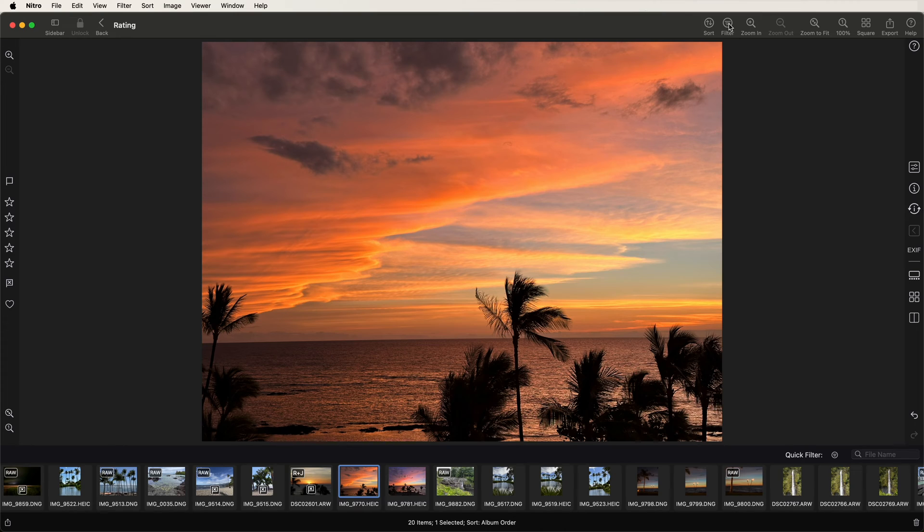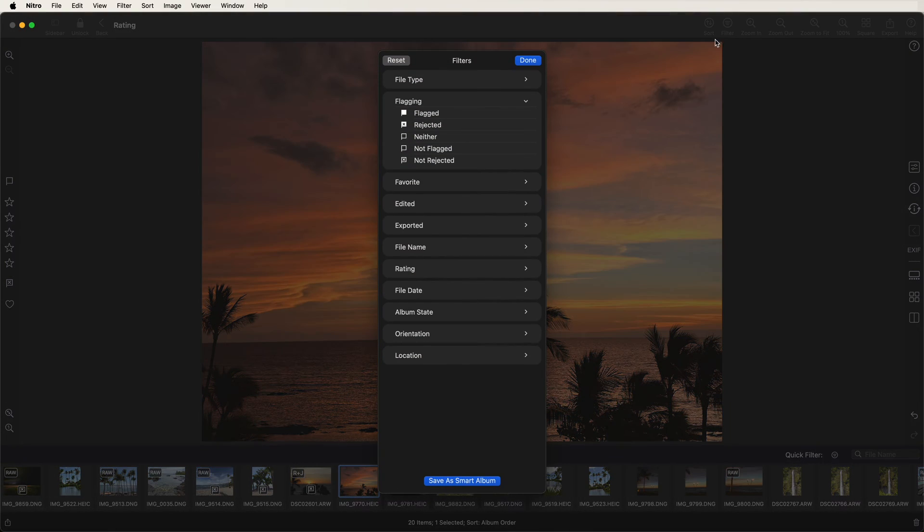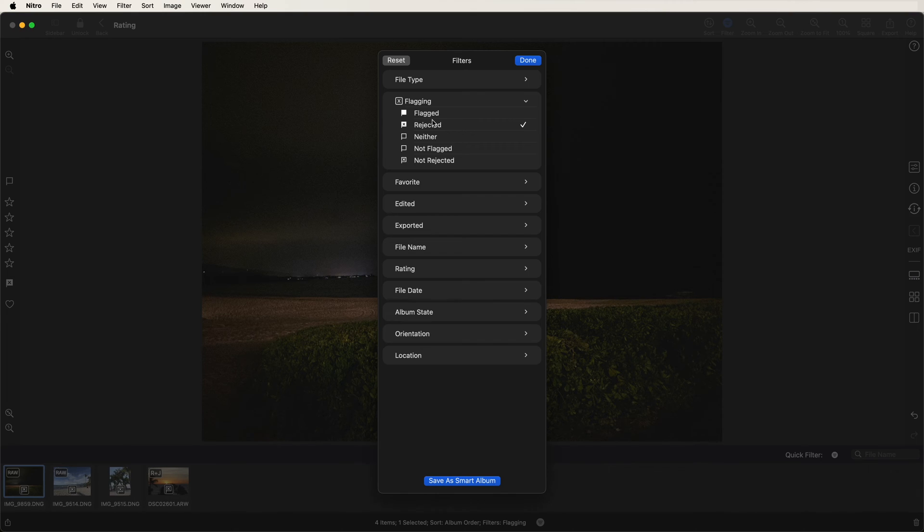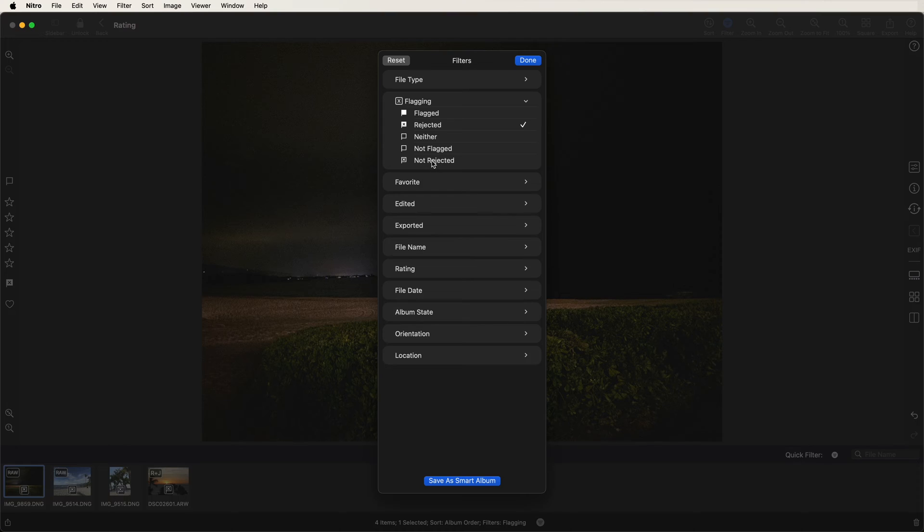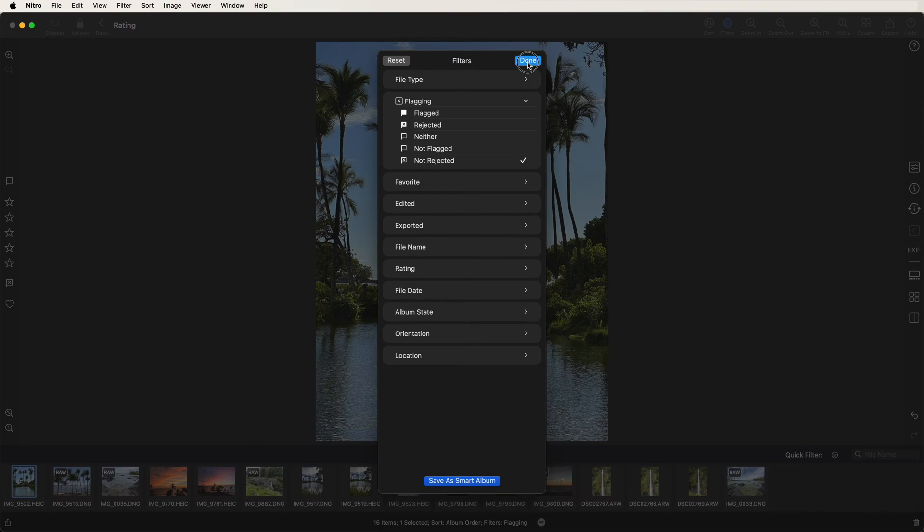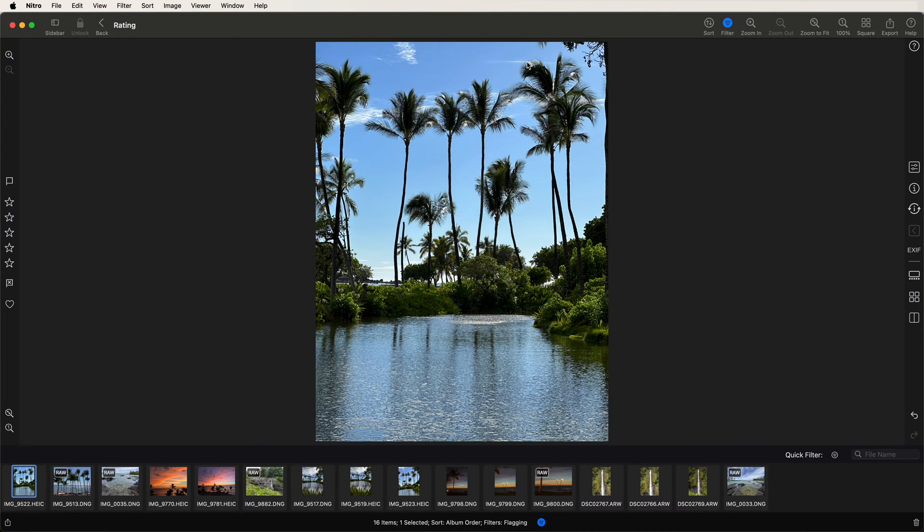I could filter by the rejected images and delete them. However, in this case, I'm going to filter by the opposite, not rejected, to hide them. That's because in my next step, I'm going to rate the images that I've not rejected.